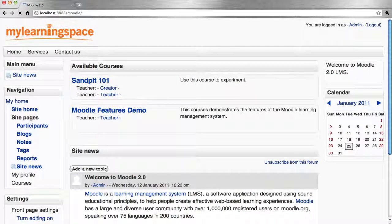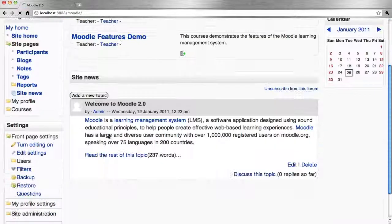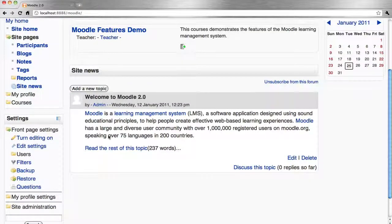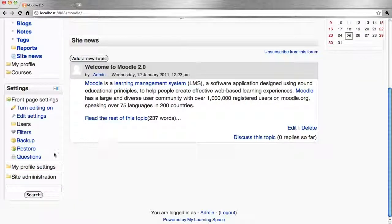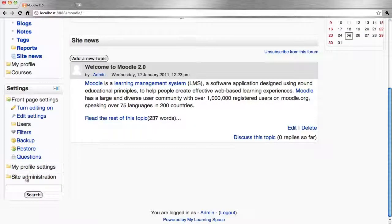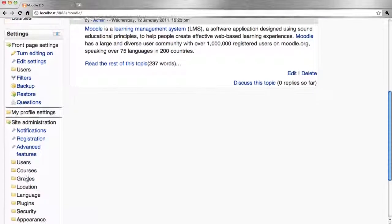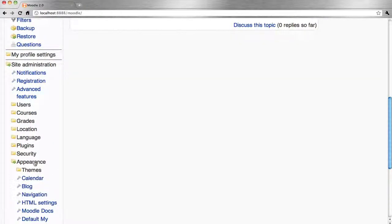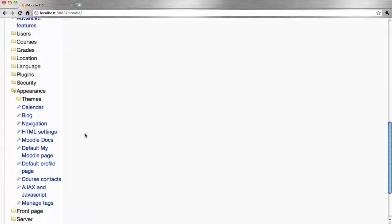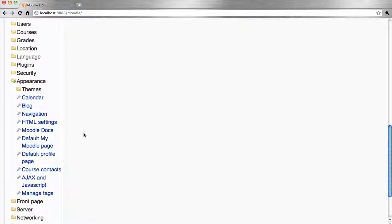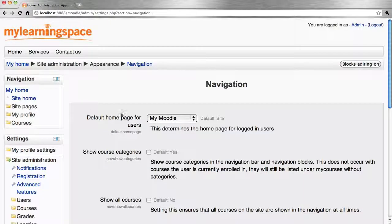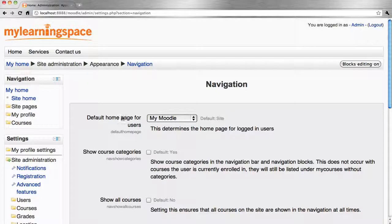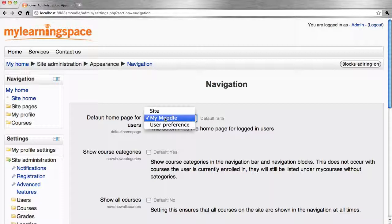So via the front page, settings block, site administration, appearance, navigation, just ensure that the default homepage for users is set to My Moodle.